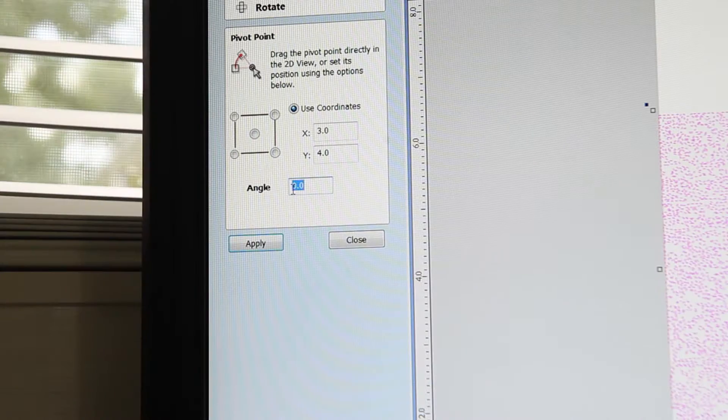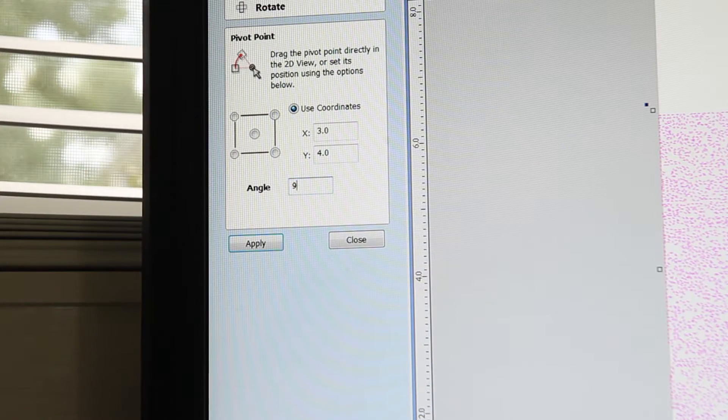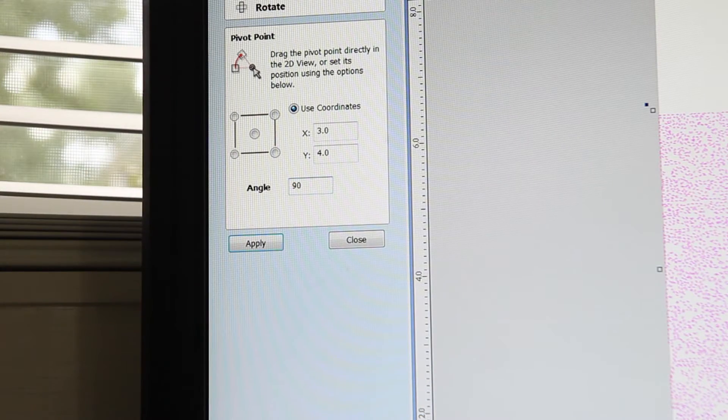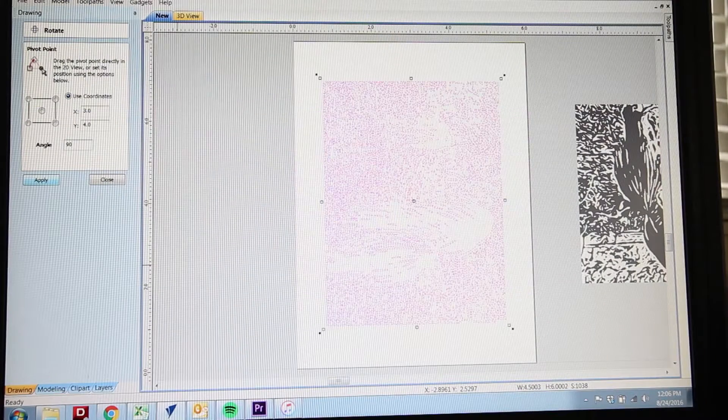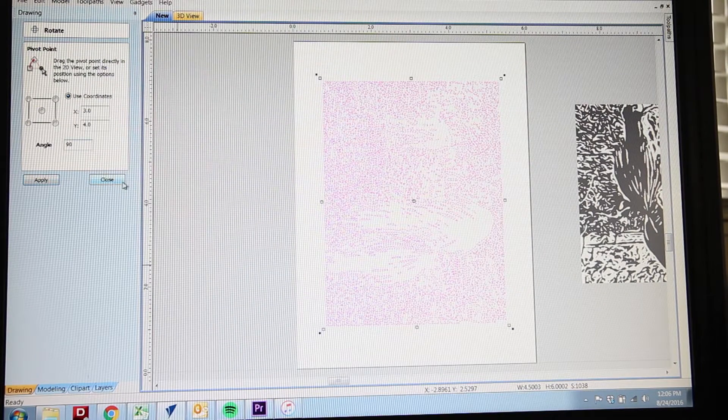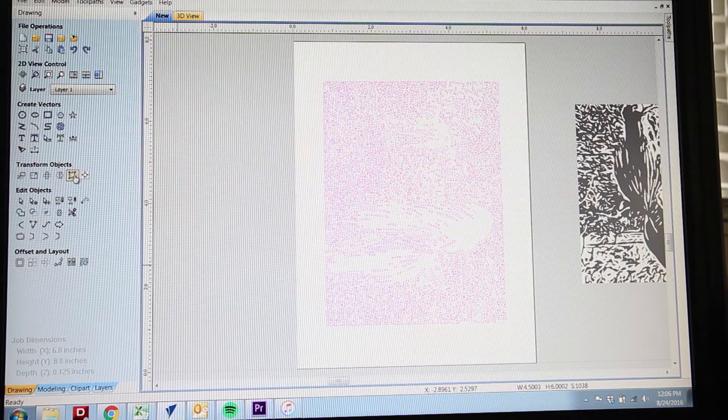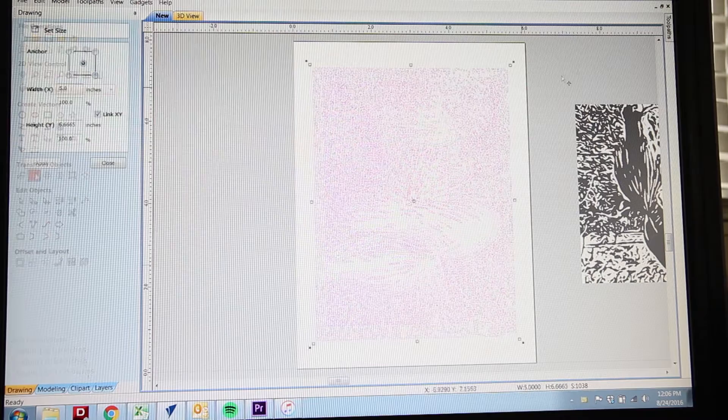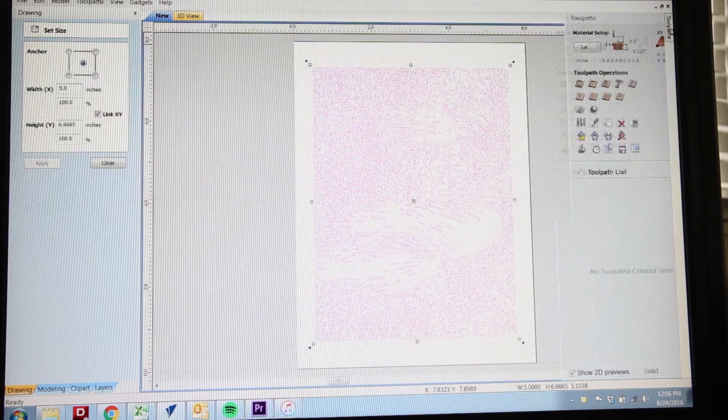I'll go ahead and rotate it a little bit. I'll actually turn it sideways so that it'll fit well on the block that I'm going to cut and make sure everything's centered.